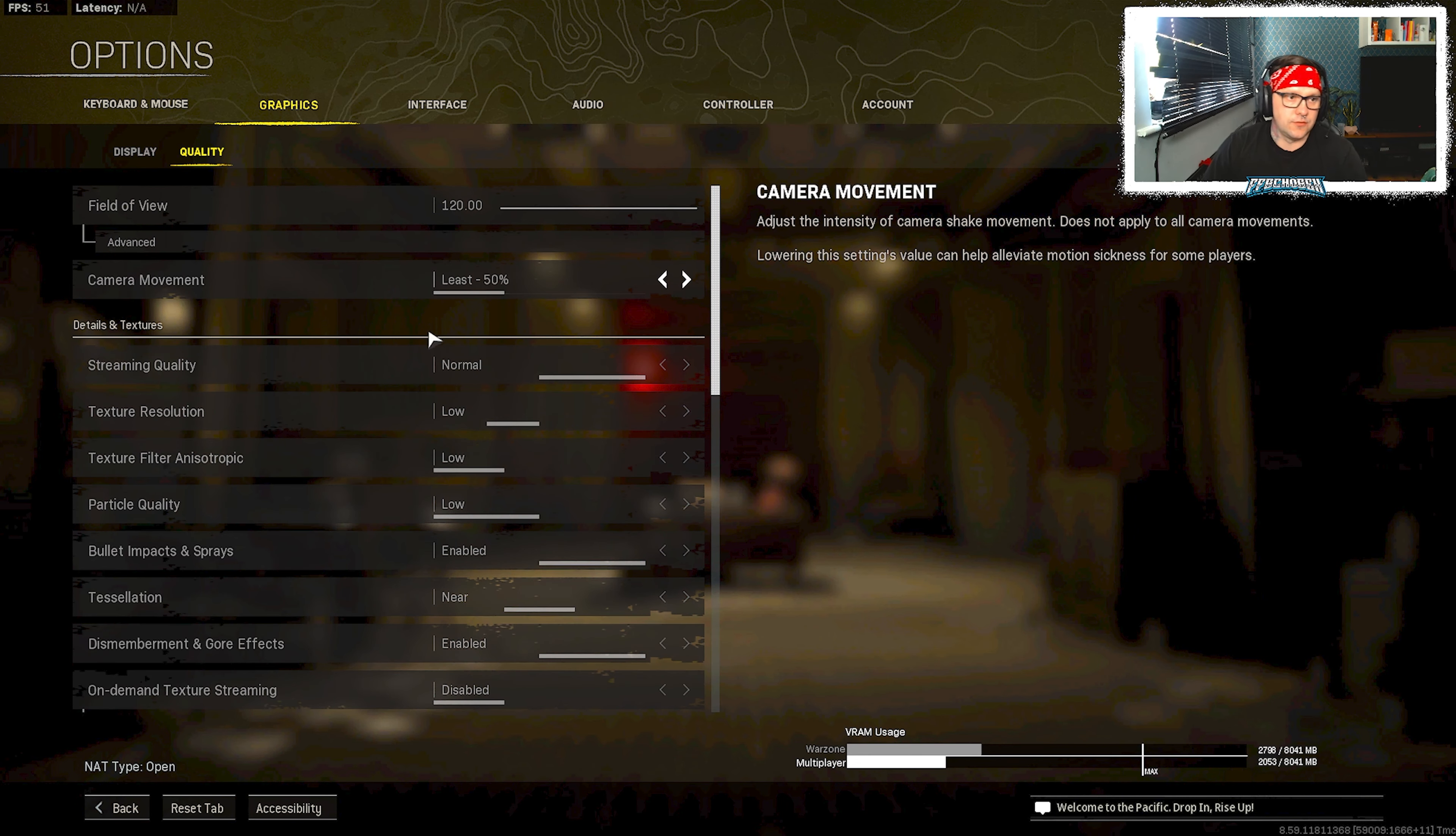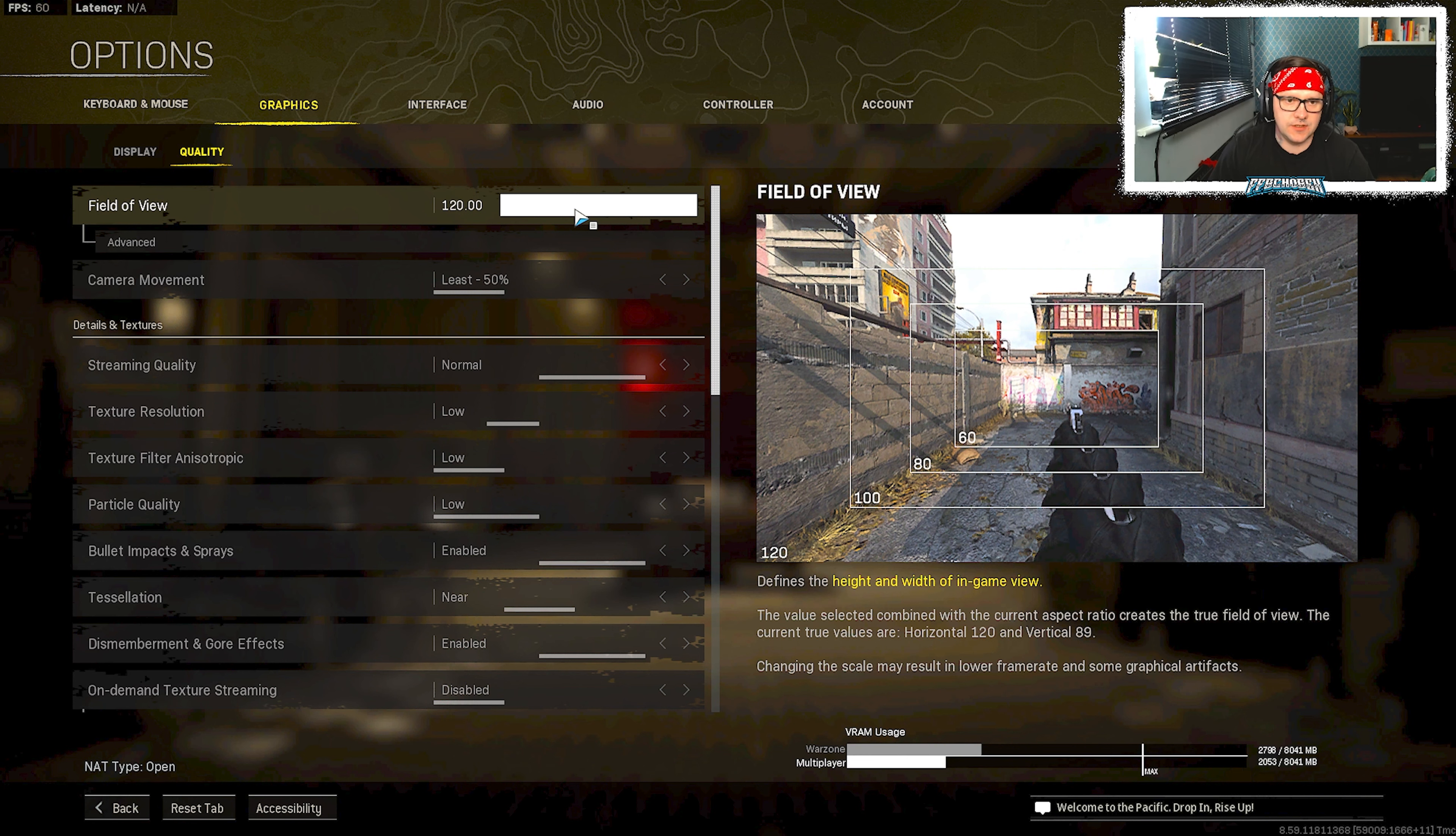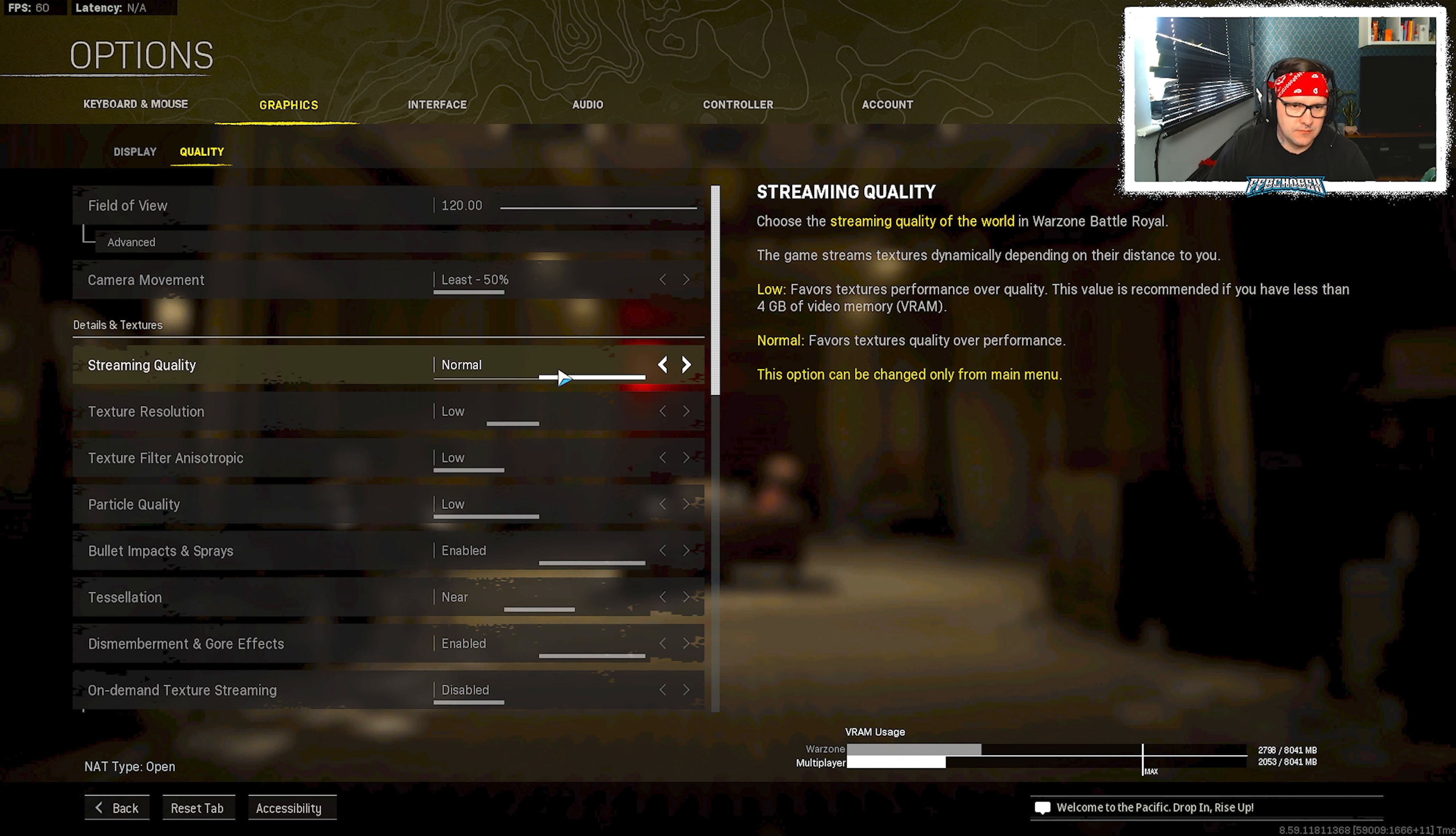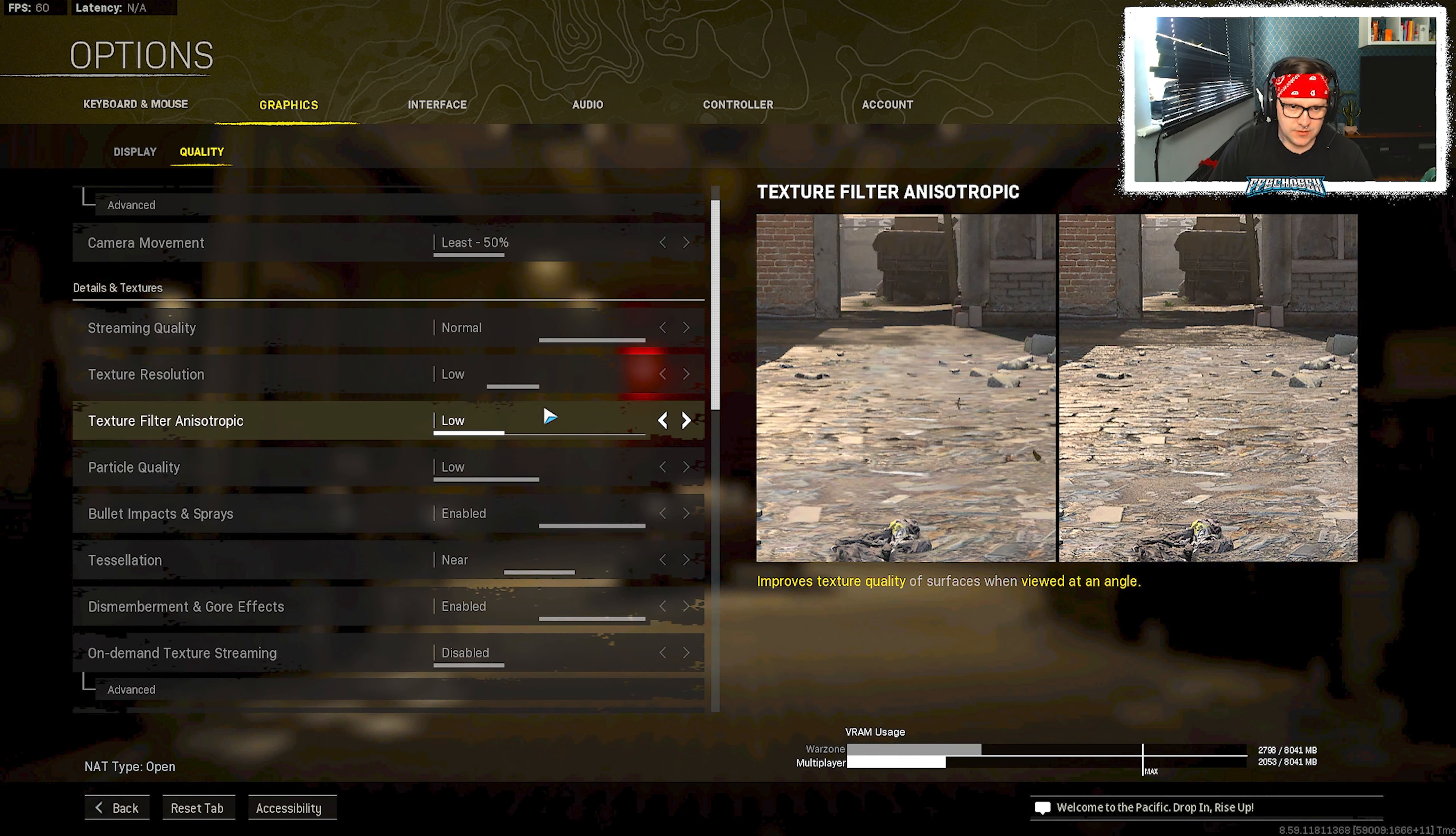Field of view, most of us use 120, maybe some use less. Camera movement at least minus 50 percent. And then streaming quality I put normal. Texture resolutions to low, you can go even lower if you want, but I wouldn't go any higher than low. Trust me, there's absolutely no need for it.